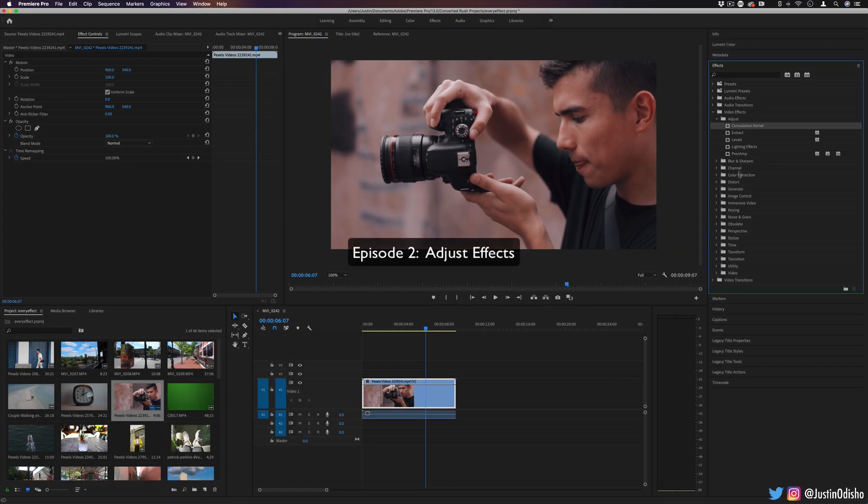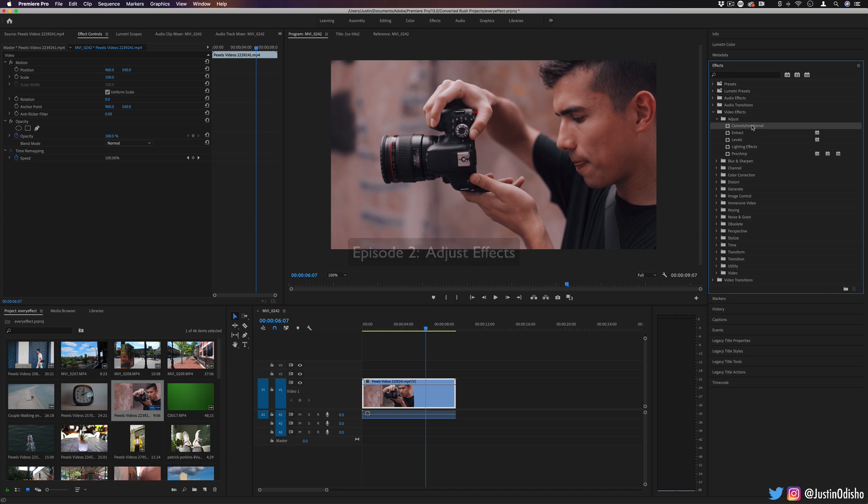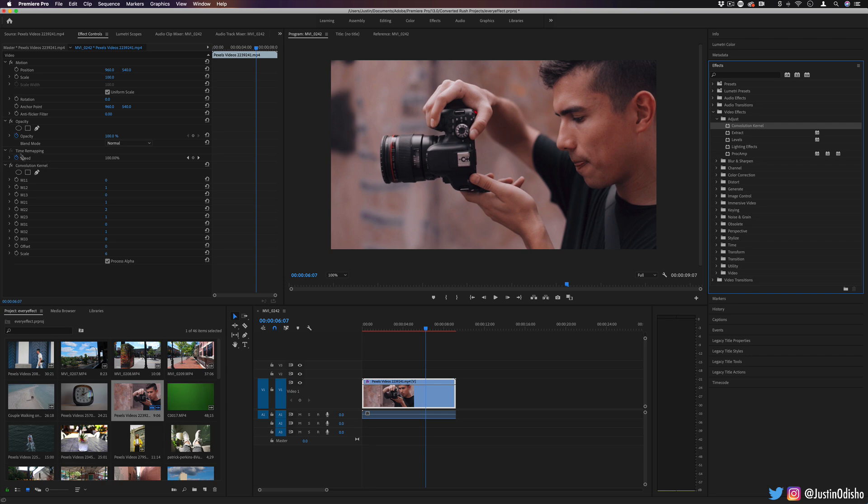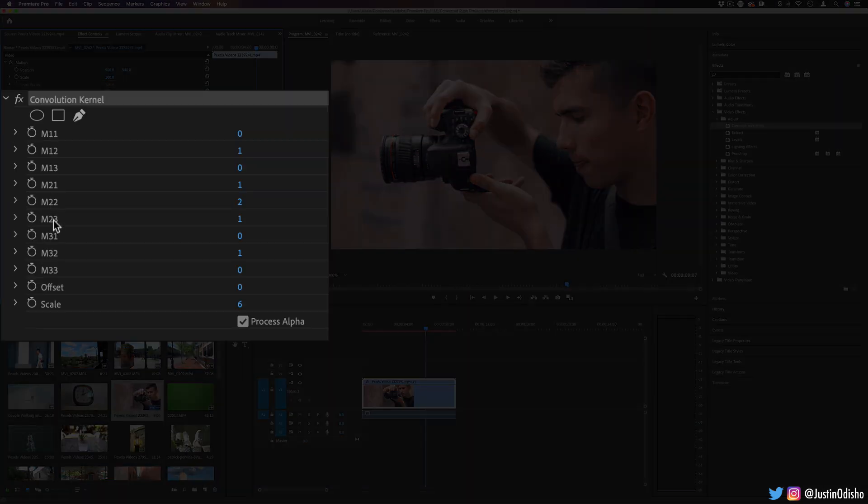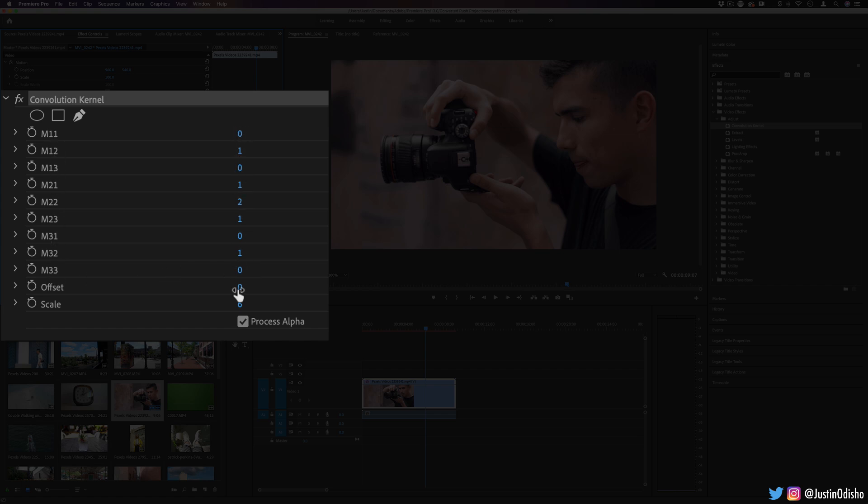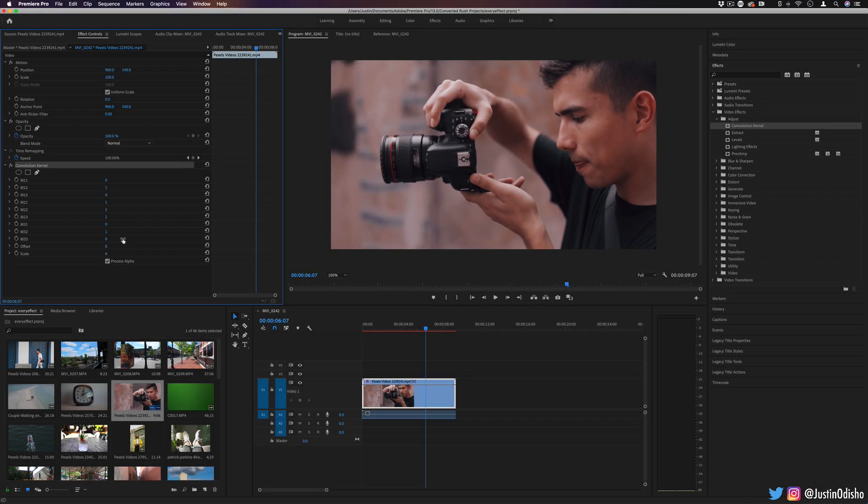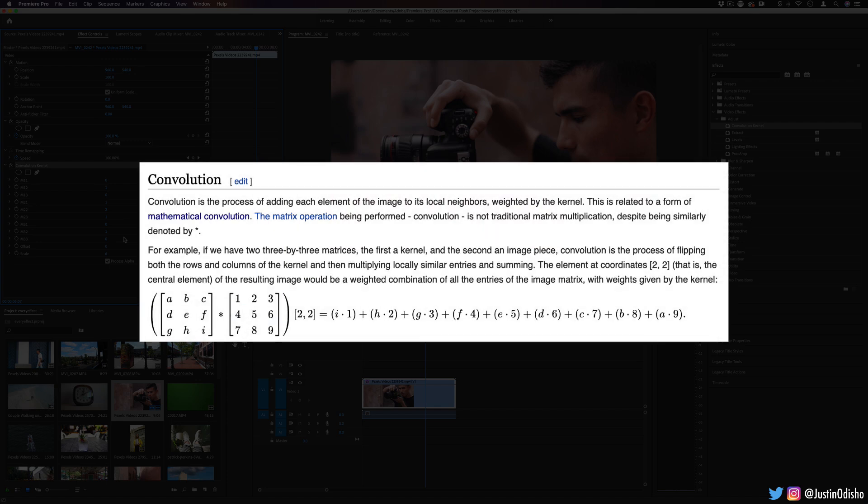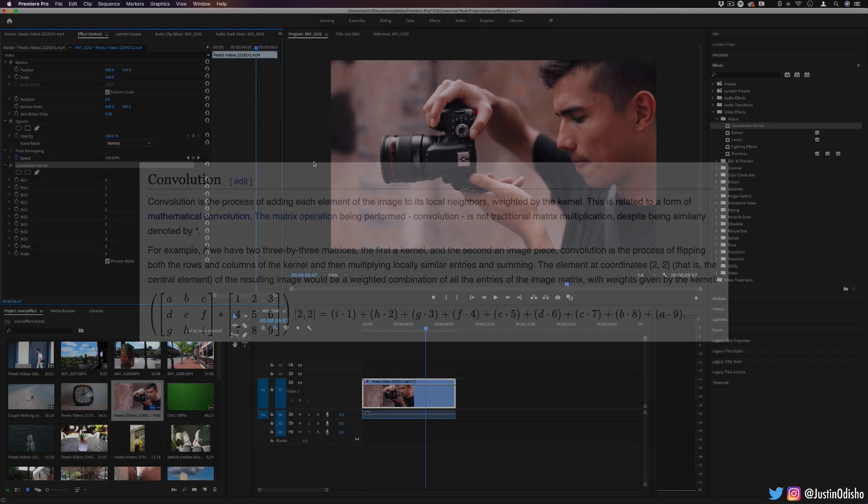So the first effect to kick off this series is the convolution kernel. If I click and drag this onto the clip, you'll see in the effects control panel it pop up with all these different series of numbers, m11 to m33, and all these zeros and ones that I can adjust. The convolution kernel uses the mathematical process called convolution. It's pretty complicated and convoluted, honestly.